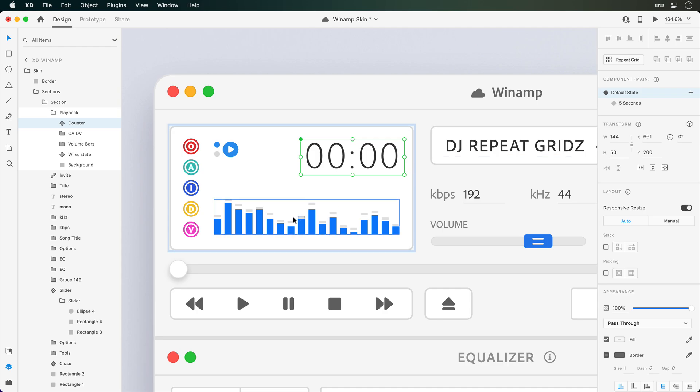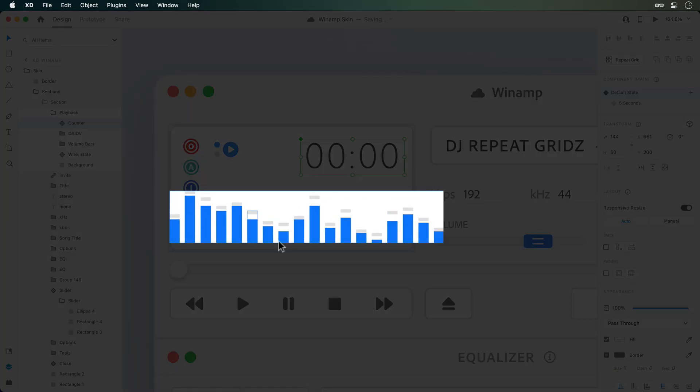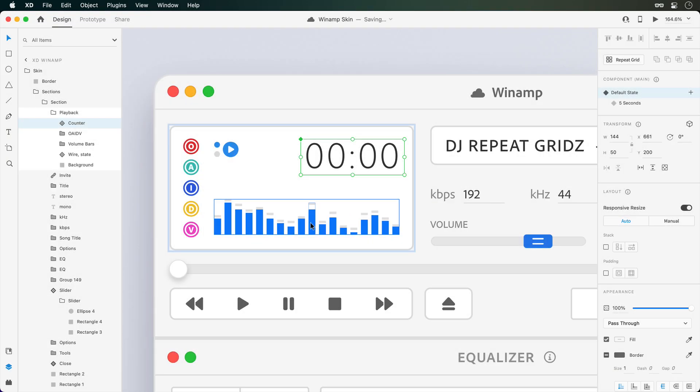I know some of you are asking: can we animate the wave bars on this prototype as well? The short answer is that you can currently animate between two different states, but time triggers will be shipping in a future update, so we'll revisit this when the time comes.